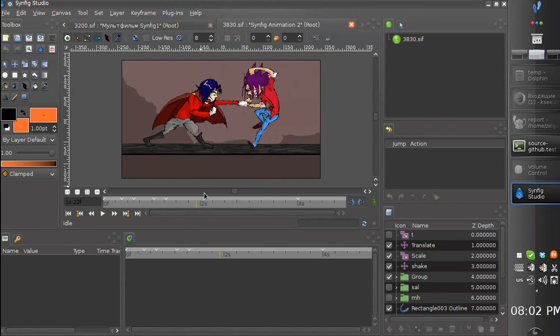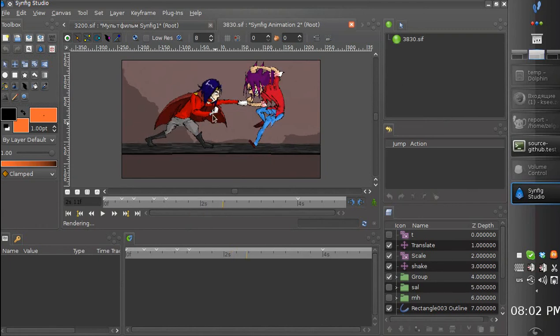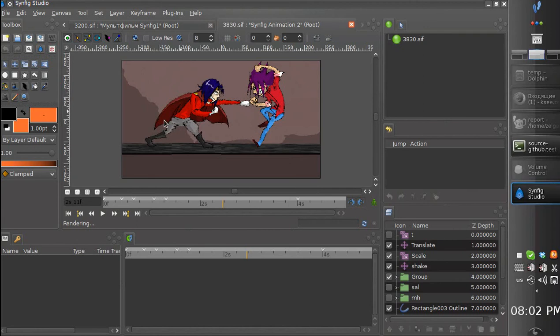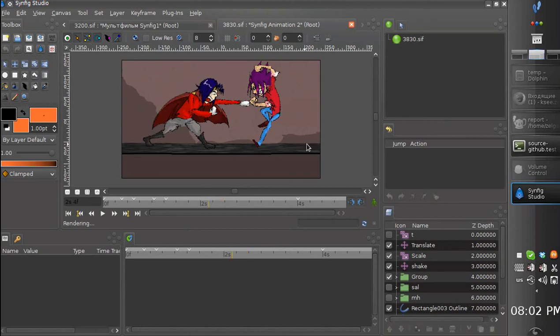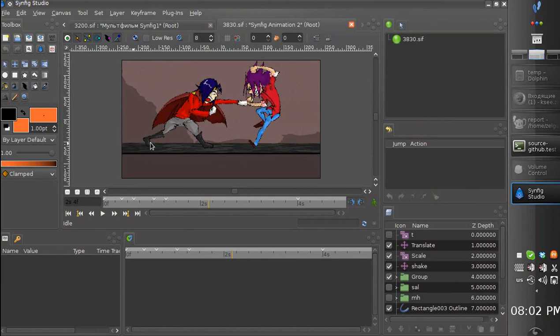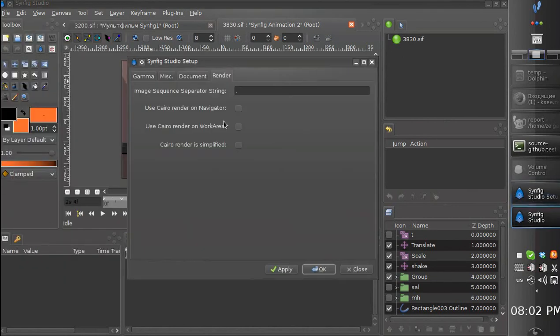Updating the work area takes quite much time because we use skeletons here and also the ground. There are distortion effects applied to the ground. Let's switch to optimization.